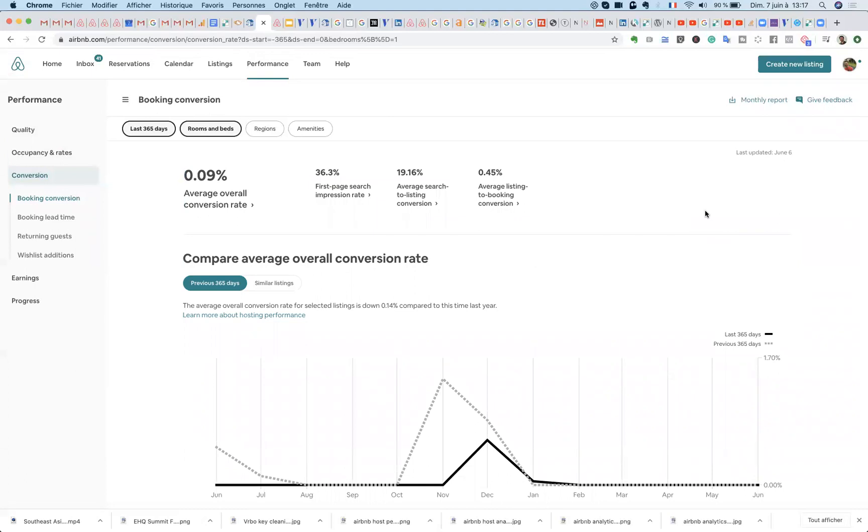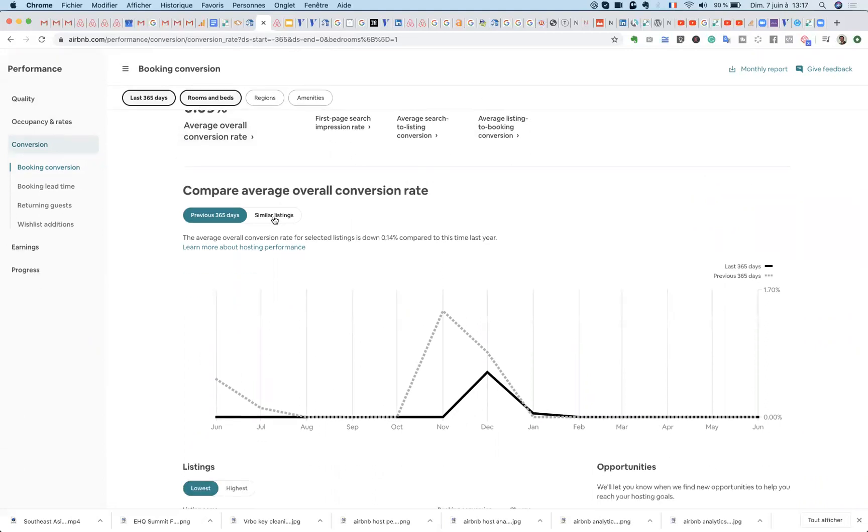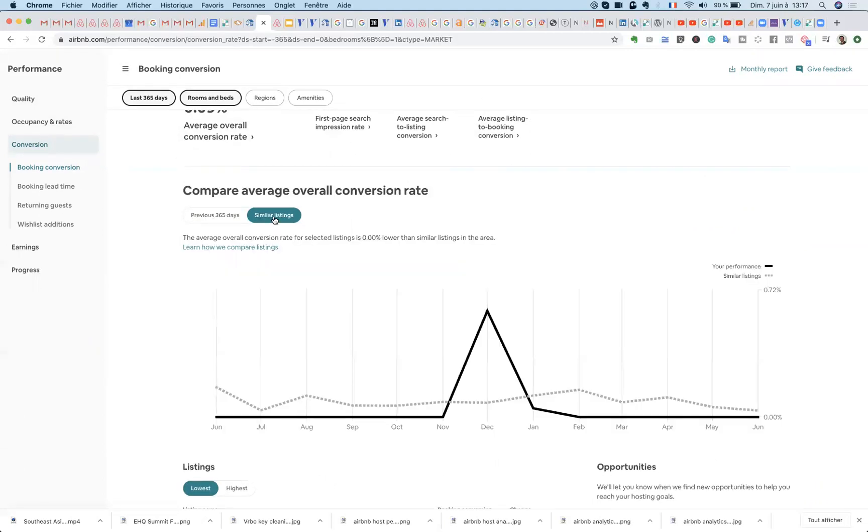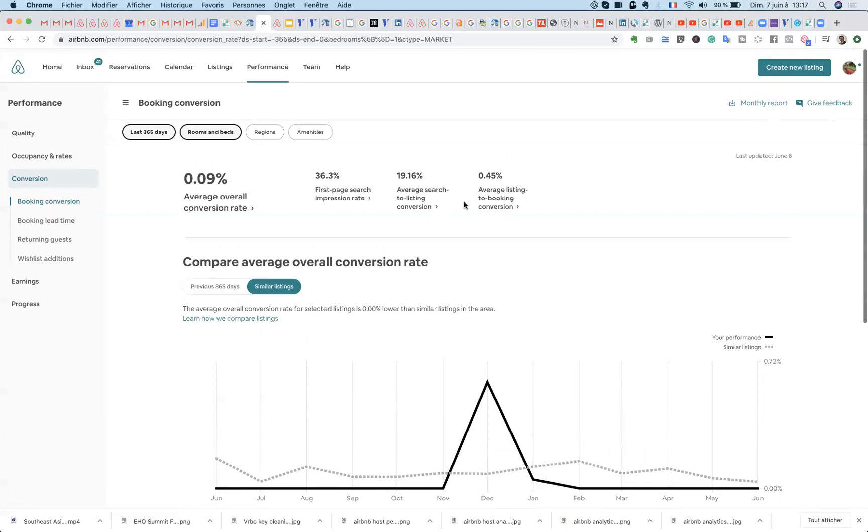So I highly recommend you have a look at this revamped performance tab within Airbnb and start to compare your properties among each other as well against similar listings. This gives you insights of how your properties in your own performance are performing against one another, but also against similar listings in the same area, for example.